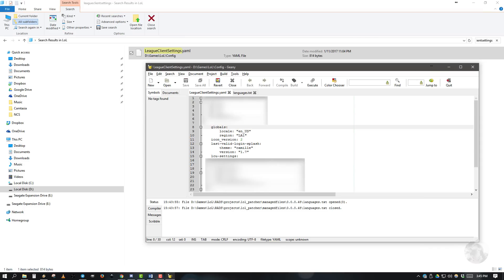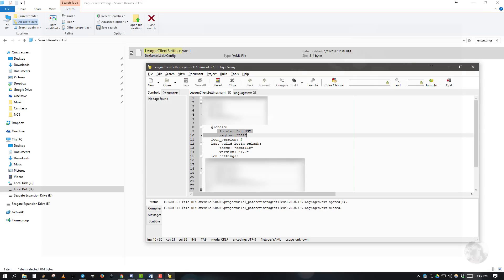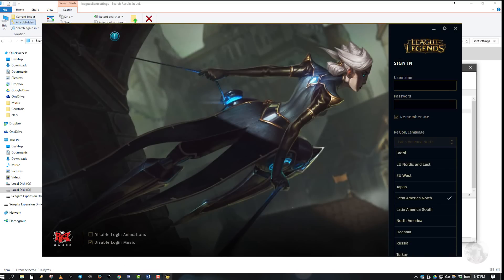Next, open up LeagueClientSettings.yaml. Search for "globals." Under globals, you will see "locale," which deals with the in-game text and voiceover, and "region," which is the currently selected region from the client. The region is best changed from the client itself.